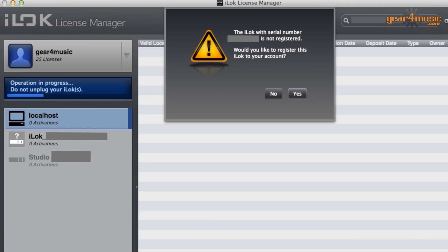Would you like to register this to your iLok account? Yes, you would do. So all you need to do is hit the yes button and that iLok key will then be registered to your account.